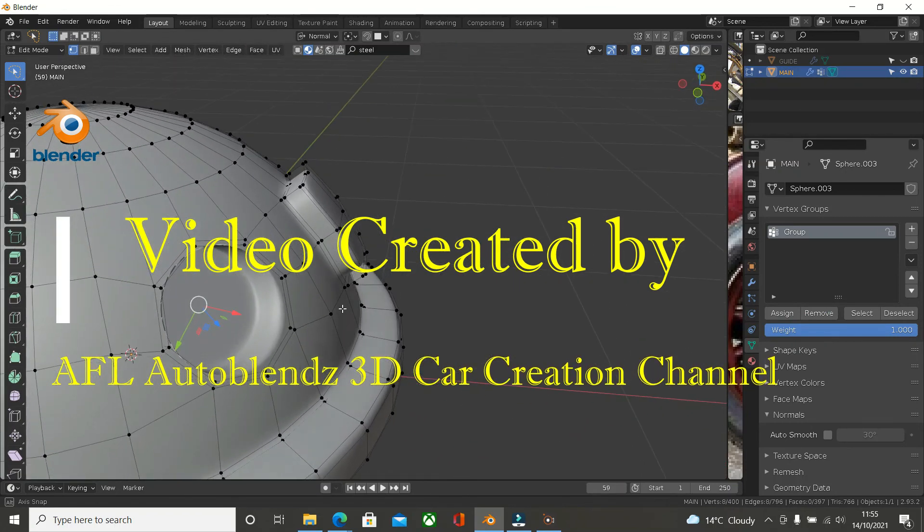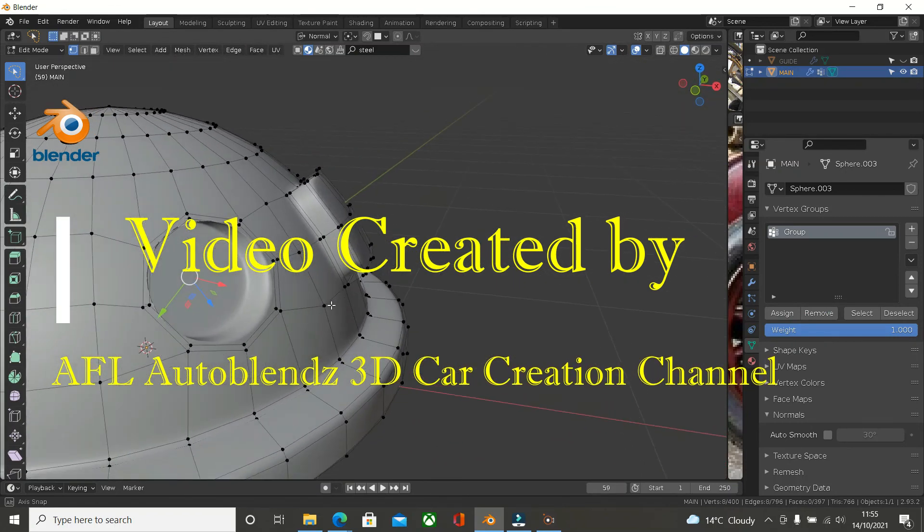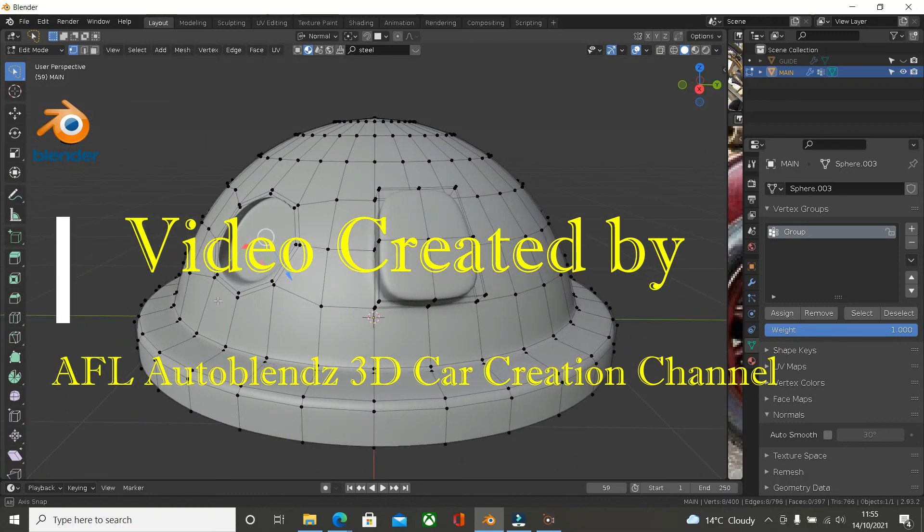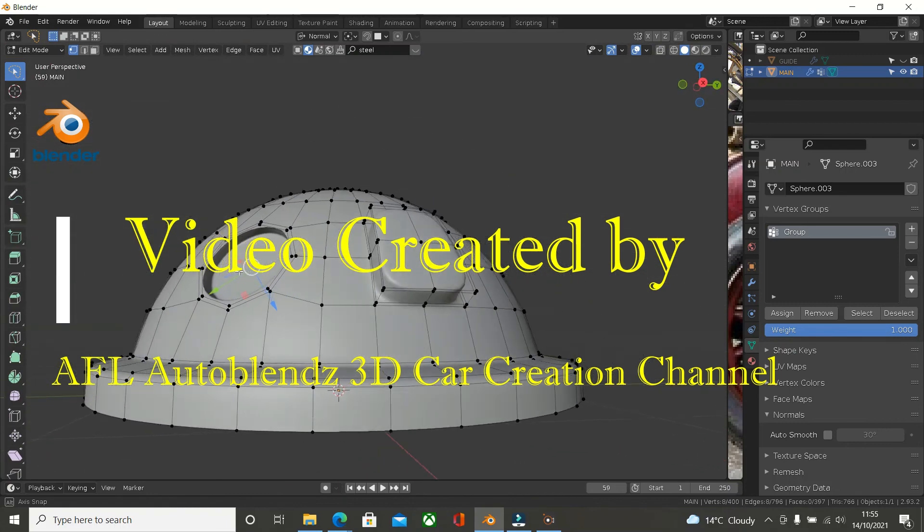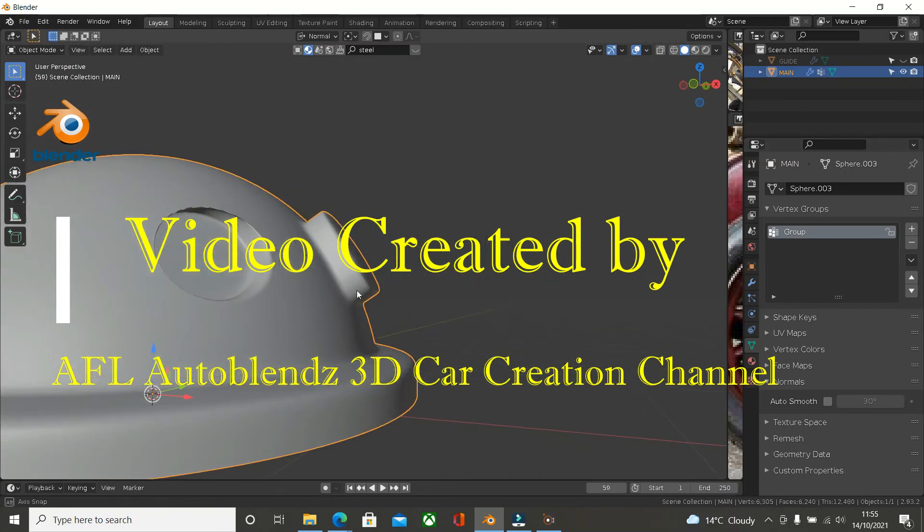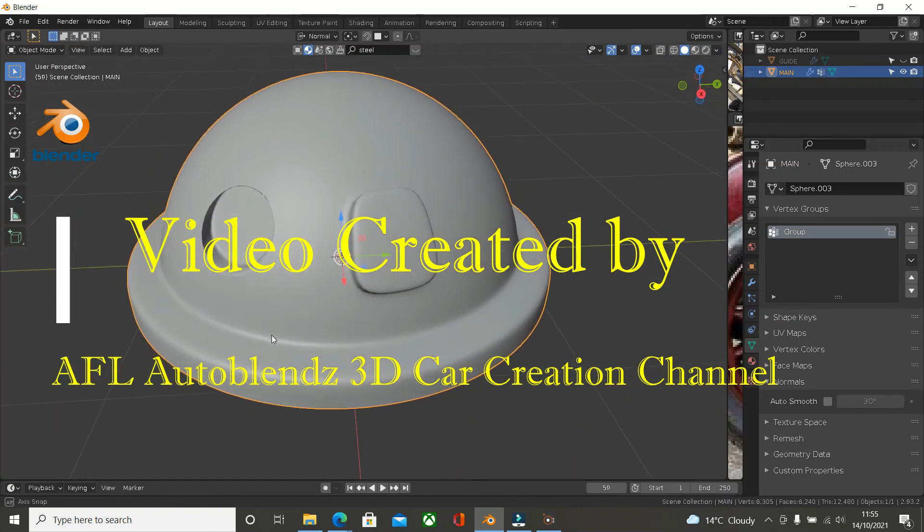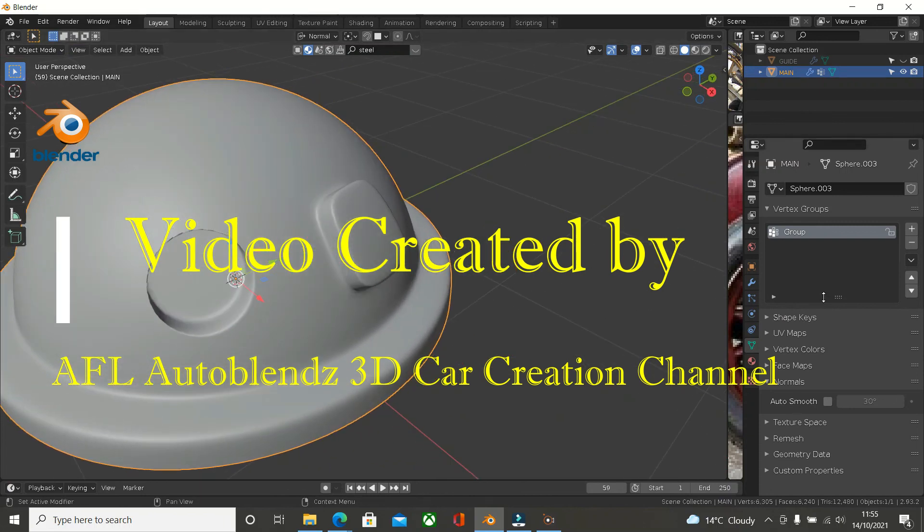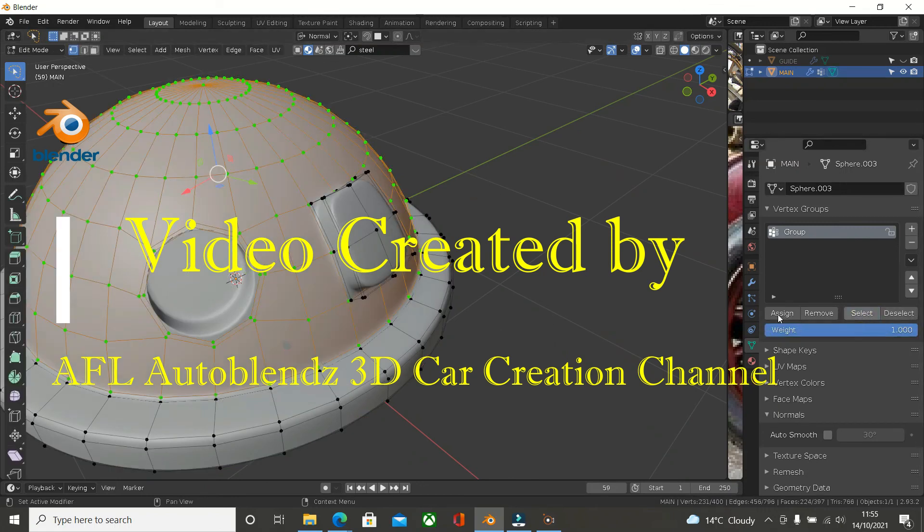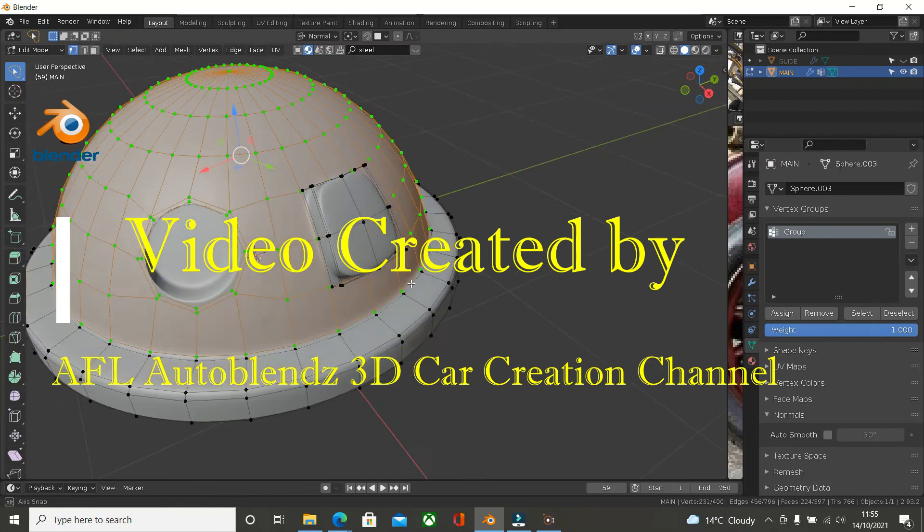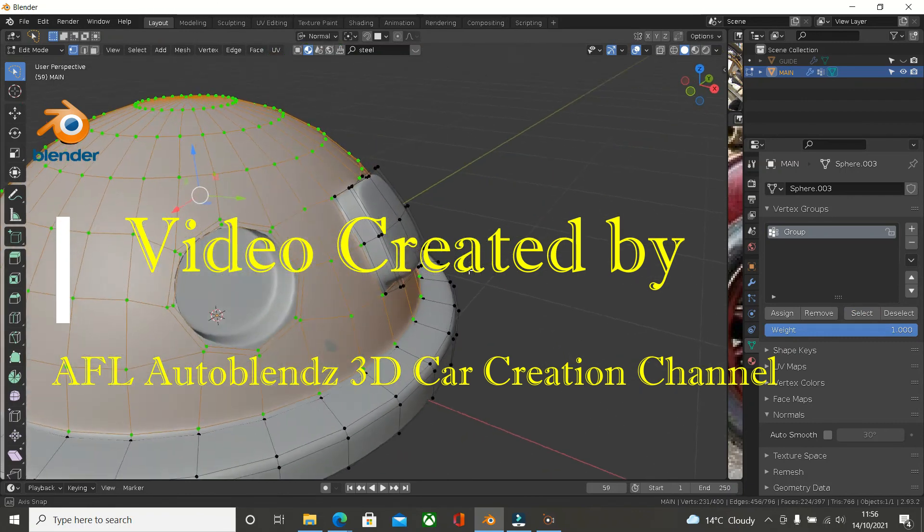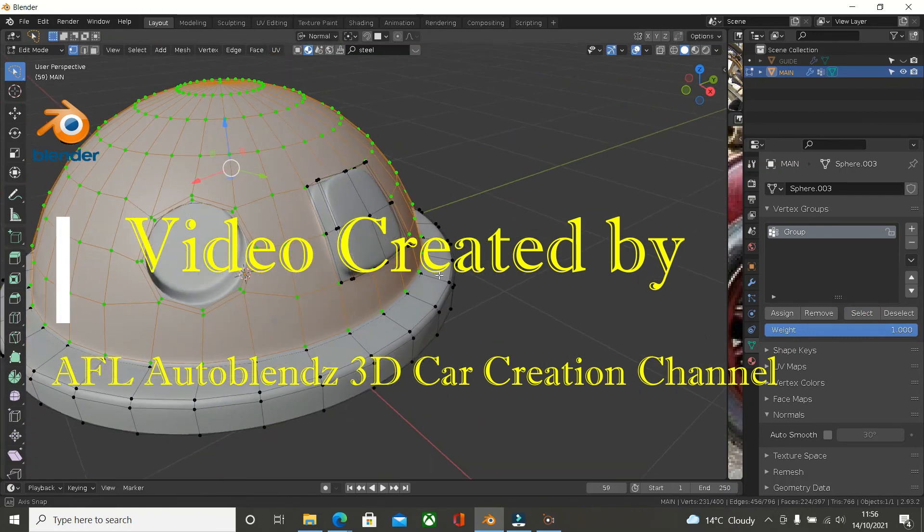We can do what we like with it. That's what I'm saying. So if we now go to the vertex group and choose select, go into edit mode and click off everything and press select. There again, that's what we've done.